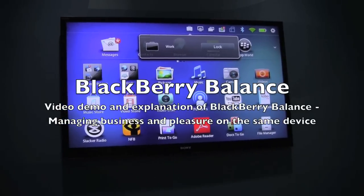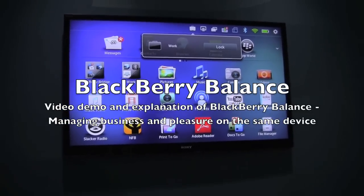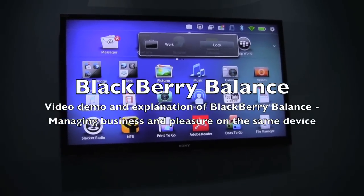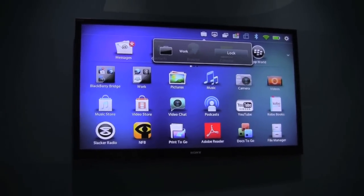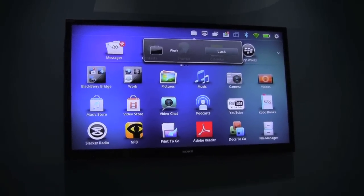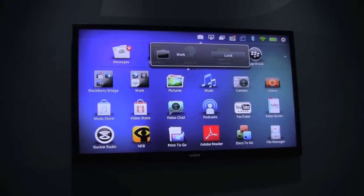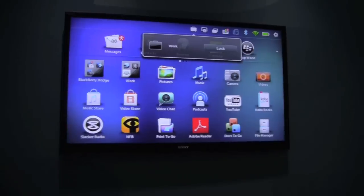Hey everybody, Kevin here for Crackberry.com. We are at CES 2012, in the BlackBerry Briefing Meeting Rooms. I am joined today by Michael Cluley of RIM.